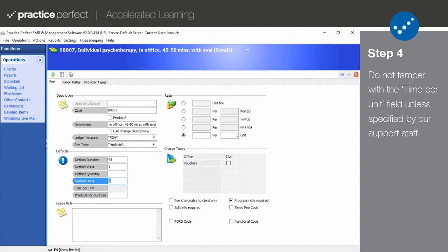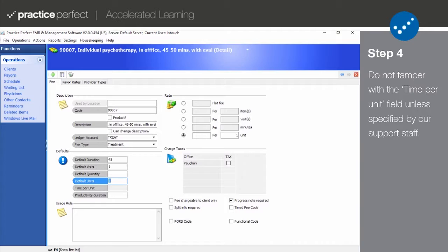In some jurisdictions, units are calculated based on the number of minutes taken to perform a service. If this is the case in your jurisdiction, input the time it takes to perform the service in time per unit, and the number of units will be calculated based on the length of the appointment.